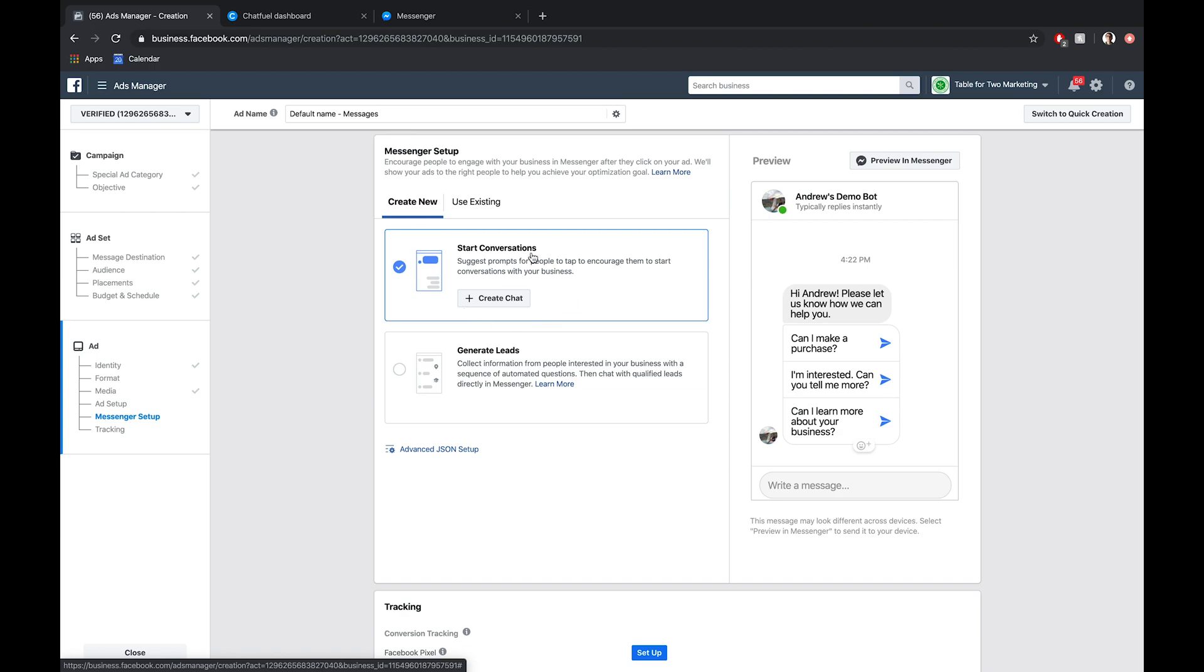Essentially, they'll see this Instagram ad, they'll get redirected to Messenger, we'll start asking them the first question of that quiz, they'll go through, get the result, and then ideally purchase on our website. So that being said, let's click create chat here.